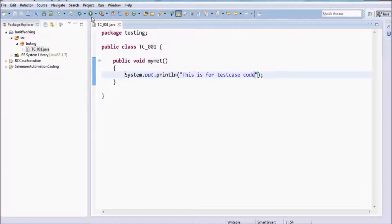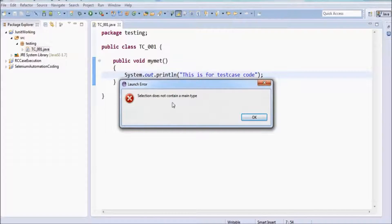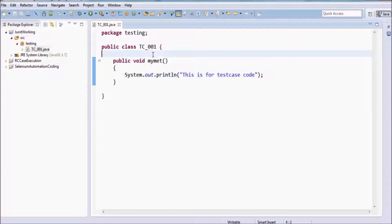We do not have a main method, so if we try to execute it, it asks whether you want to execute it as a Java application. It gives the error: you do not have a main method, you cannot execute. So as we know, if you don't want to use the main method, we can still execute our test case by using any unit testing tool.